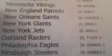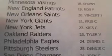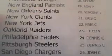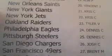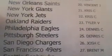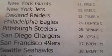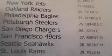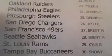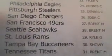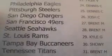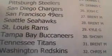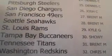Tennessee with the Eagles. Tennessee with the Steelers. Josh with the Chargers. Brent with the Niners. Brent with the Seahawks. Kyle with the Rams. Shoei with the Bucs. Brent with the Titans. And Chris M with the Redskins.